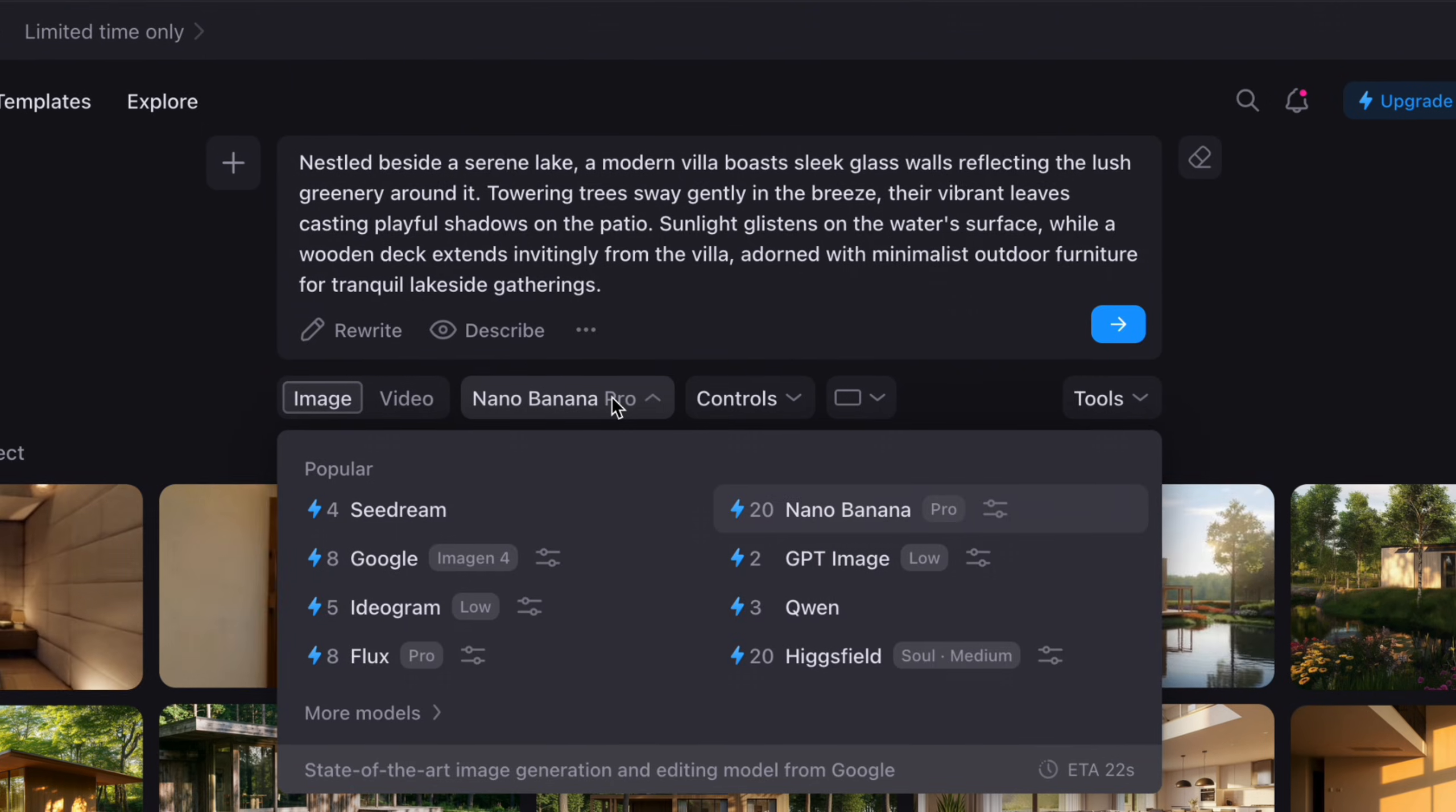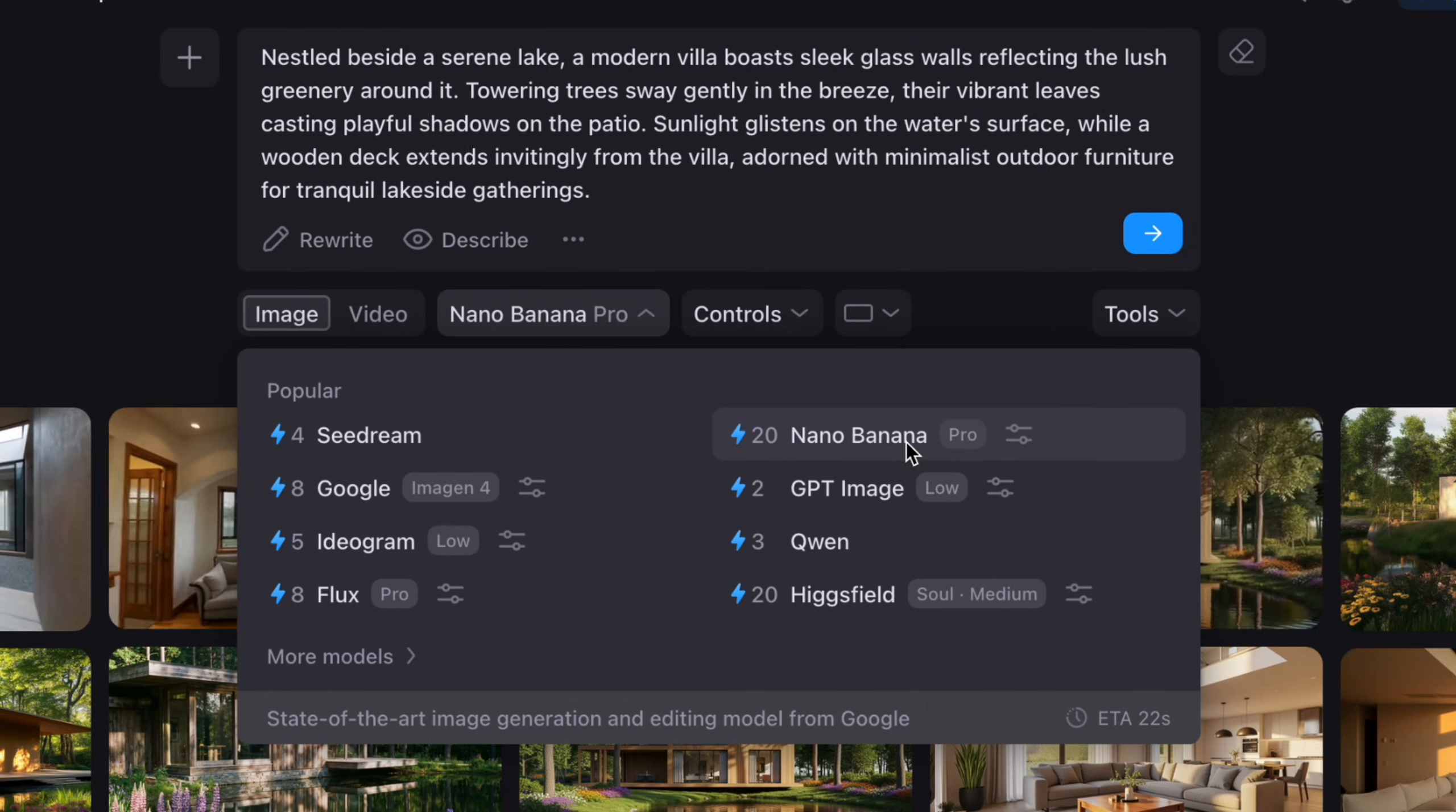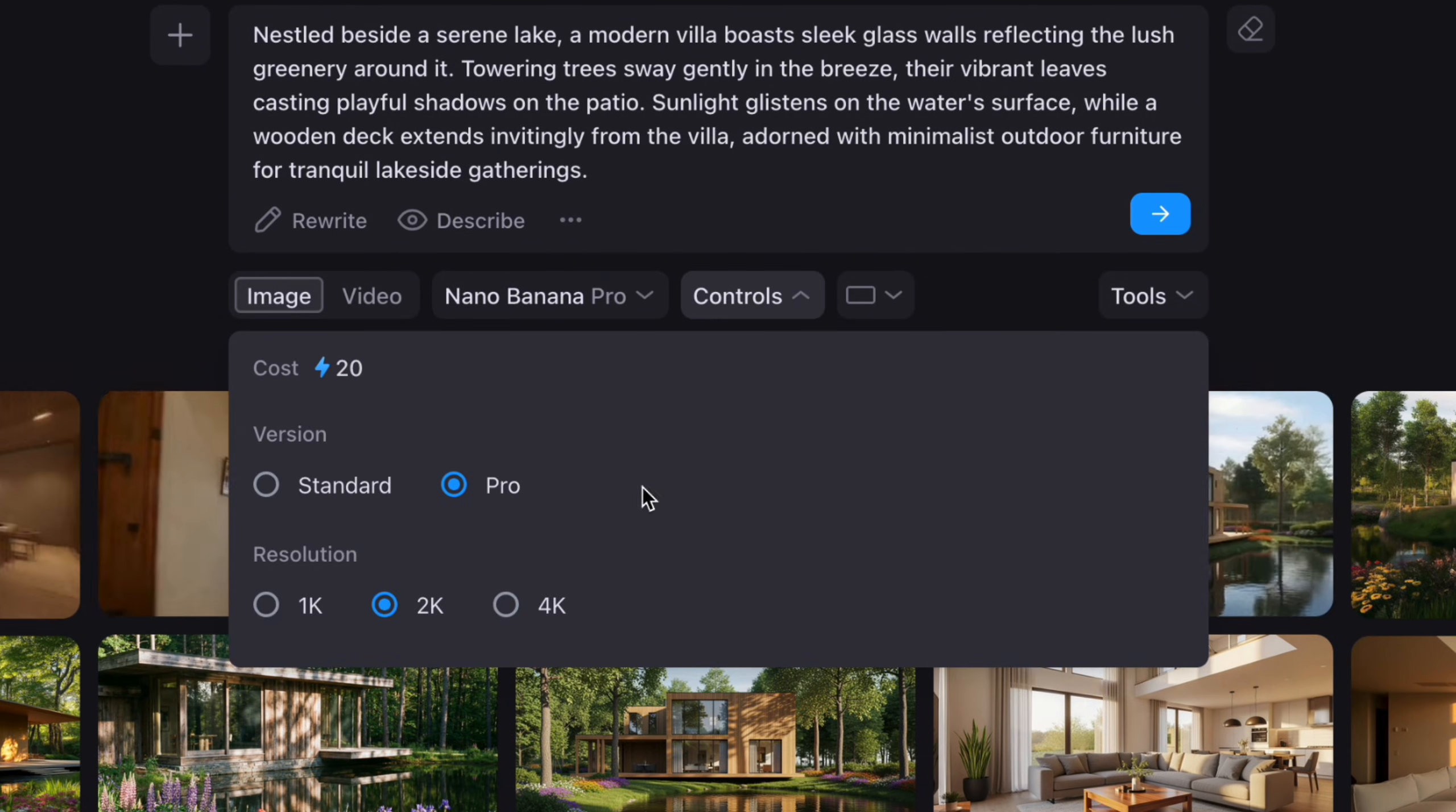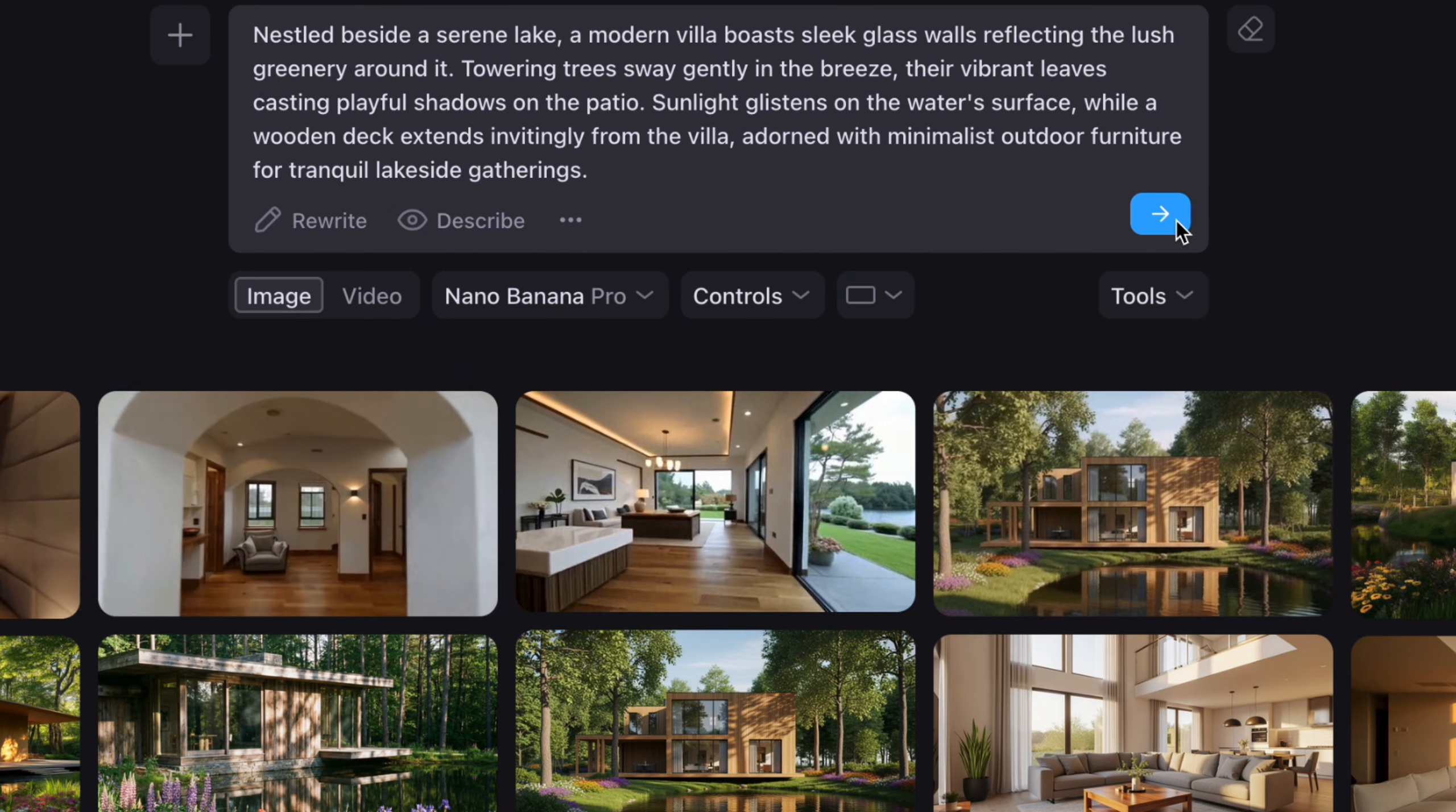Anyway, once you're done with the prompts, here you can decide on which AI models you would like to use to create your image. I will choose Nano Banana for this one and then decide on the resolution and aspect ratio. Then let's generate.